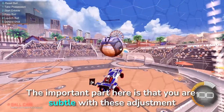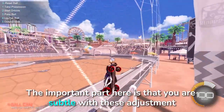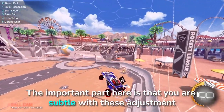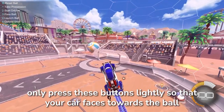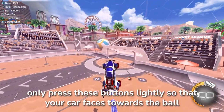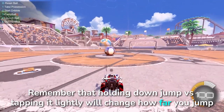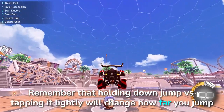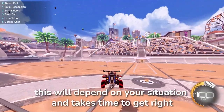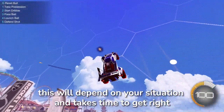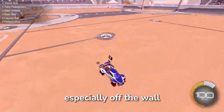The important part here is that you remember these are subtle adjustments. Only press these buttons lightly so that your car faces towards the ball. Remember that holding down jump versus tapping it lightly will change how far you jump. This will depend on your situation and takes time to get right, especially when you're jumping off the wall.